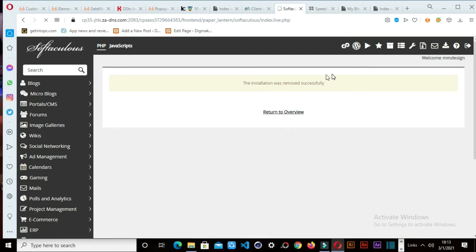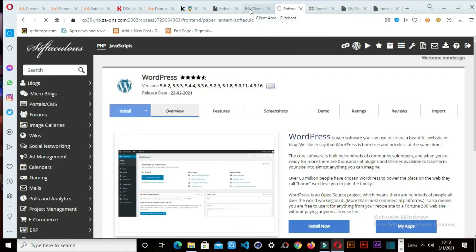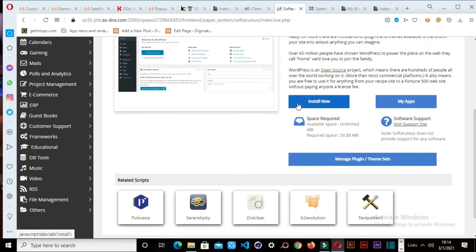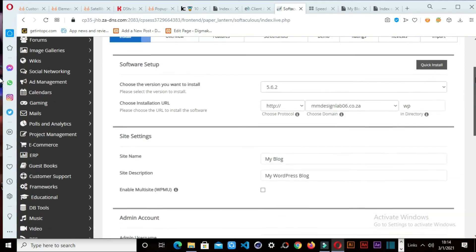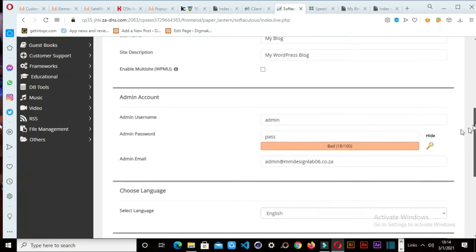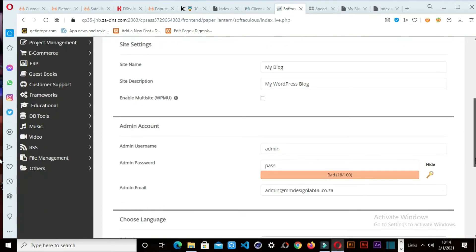I have successfully uninstalled the WordPress I had just installed a few minutes ago. So now I'm installing a new one. Here's the real fix: when you are installing, make sure that this WP directory — the directory where the website is going to be located — is blank. Then you are done.